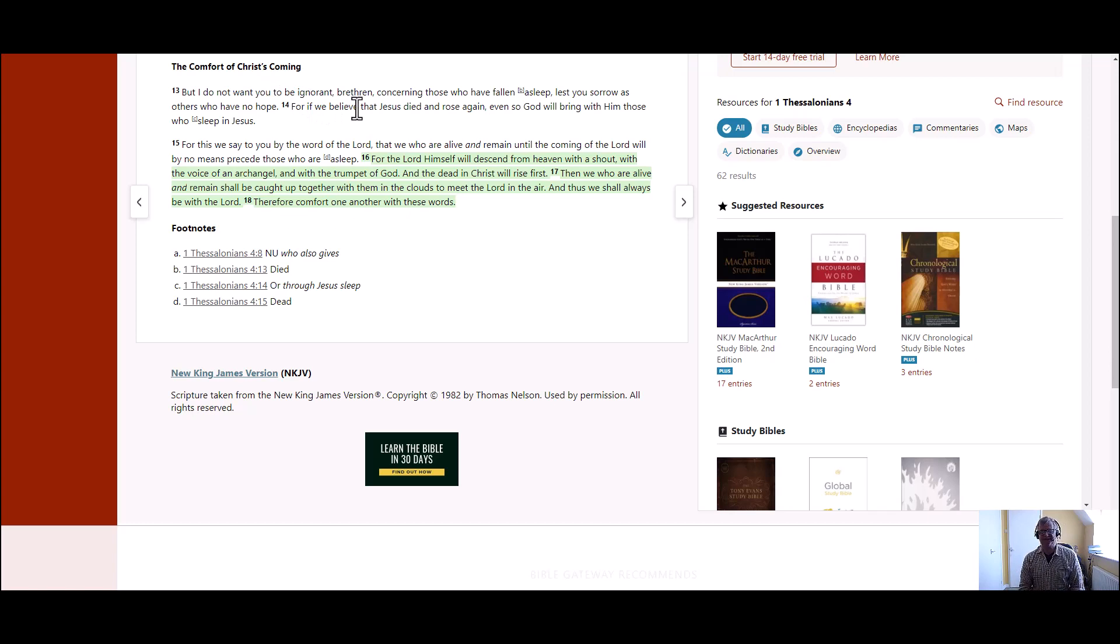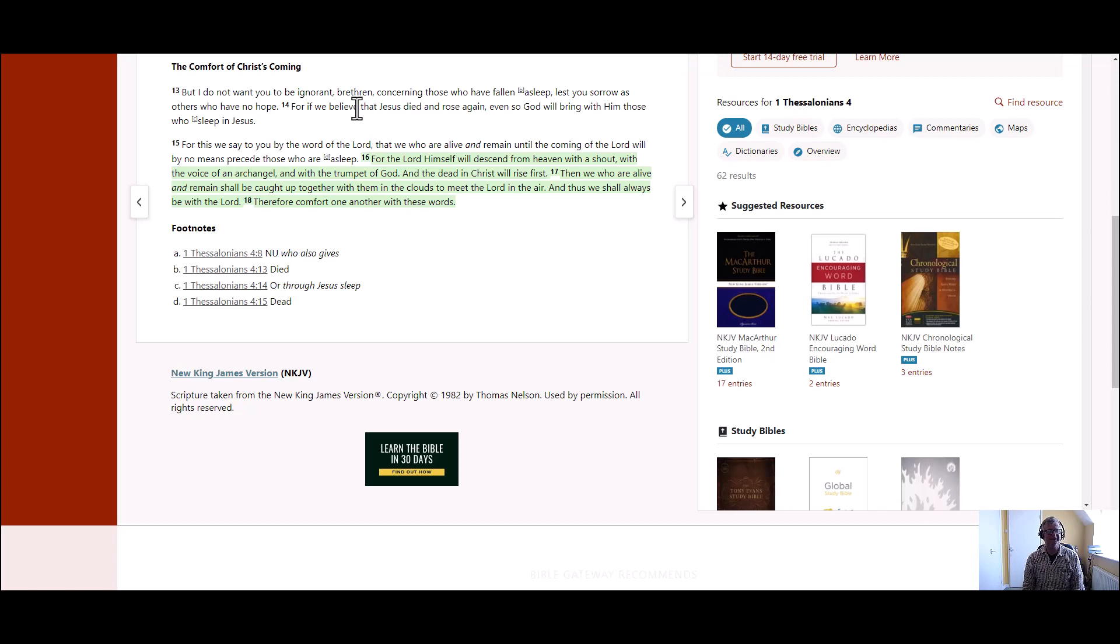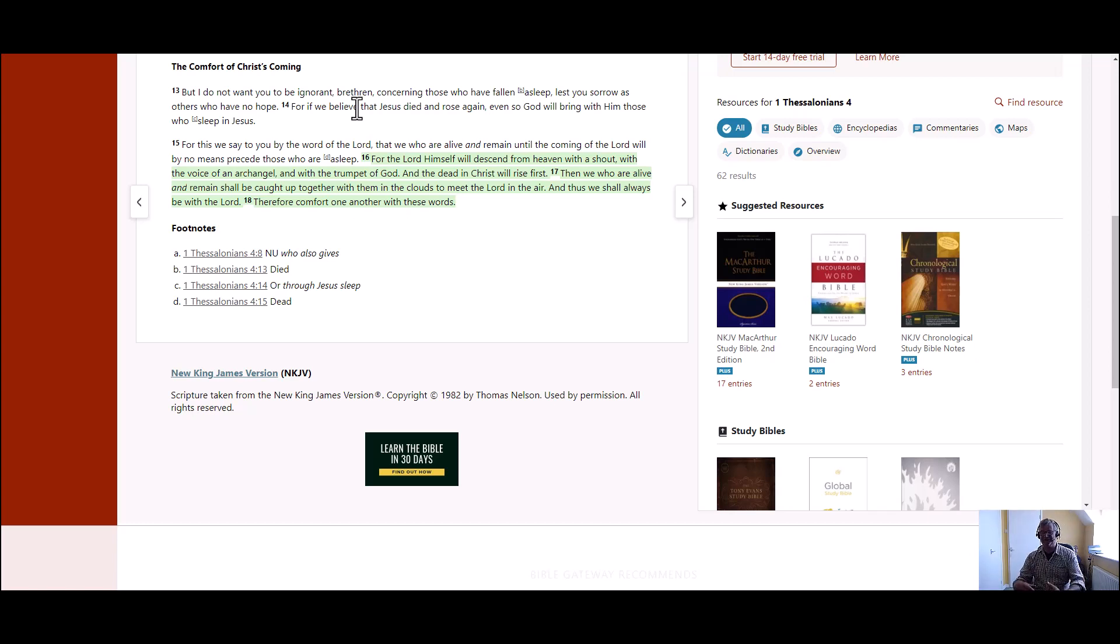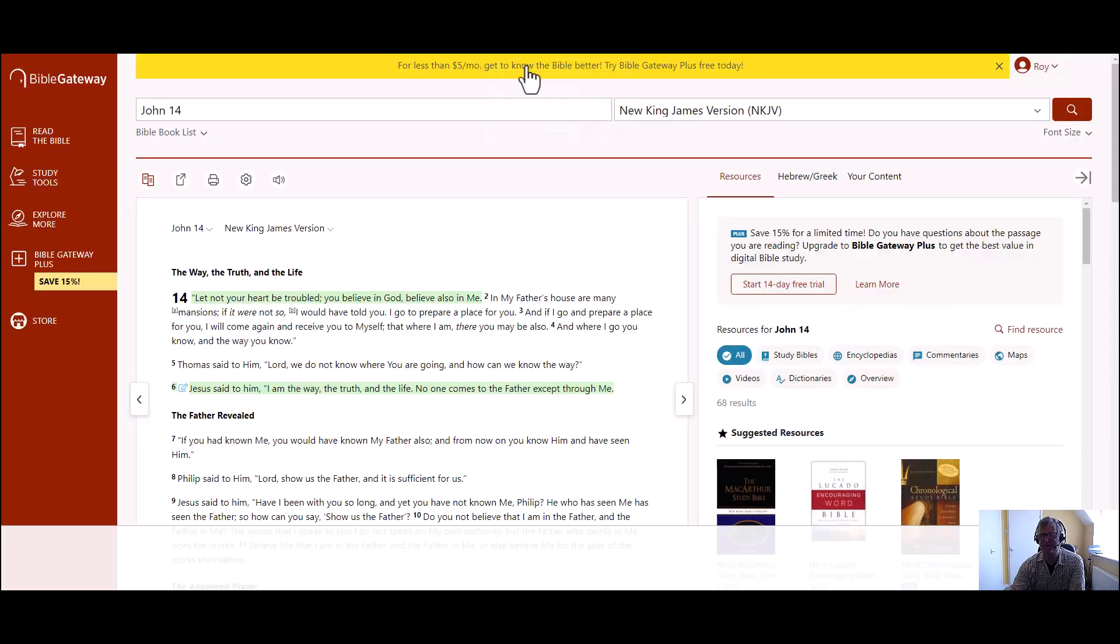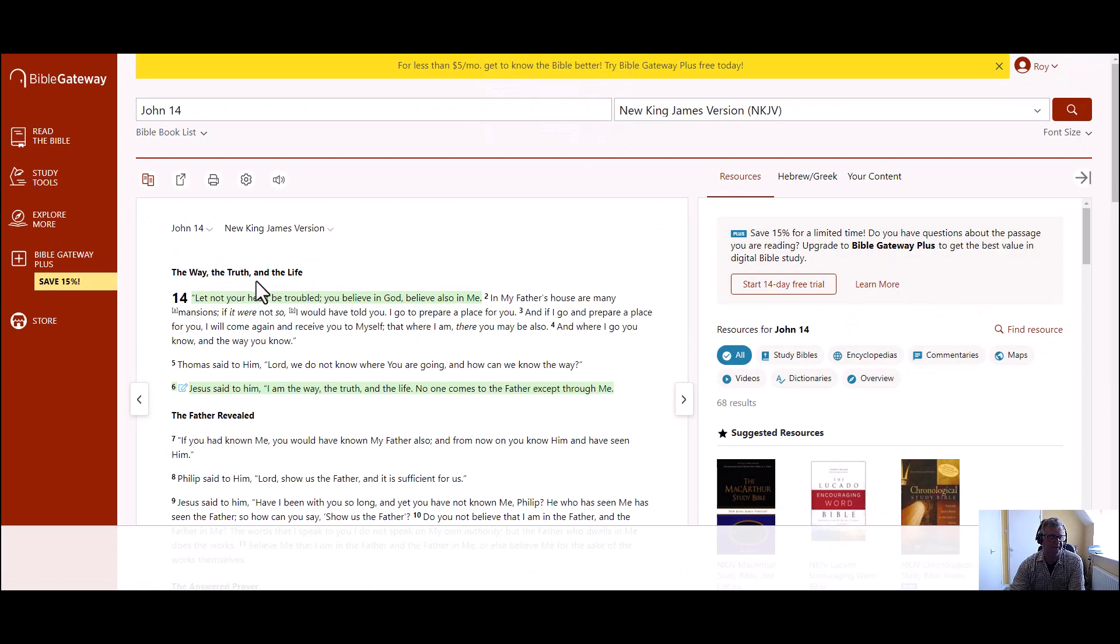The title is the comfort of Christ's coming, and what a comfort that is to know. I think we actually live in a generation where we really could meet him in the air. I cannot imagine what that would be like but I believe that could happen at any time, even today.